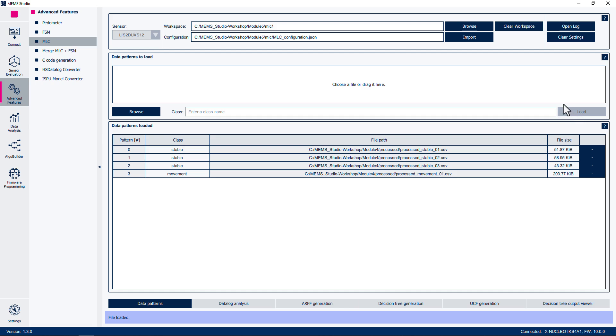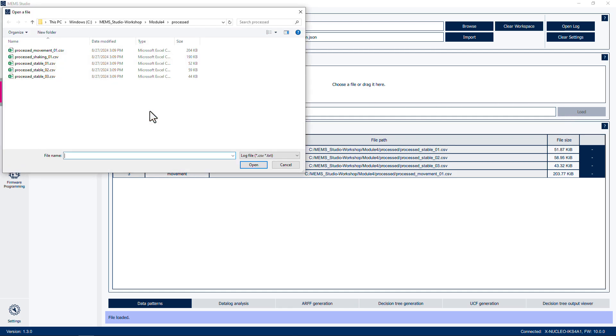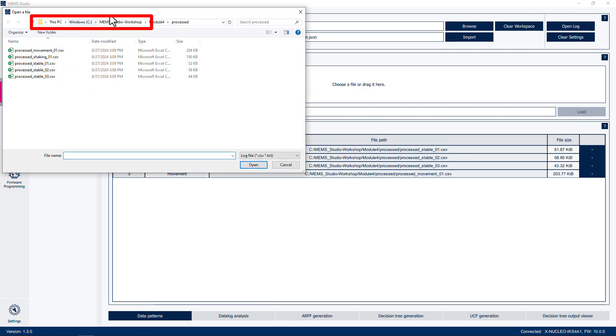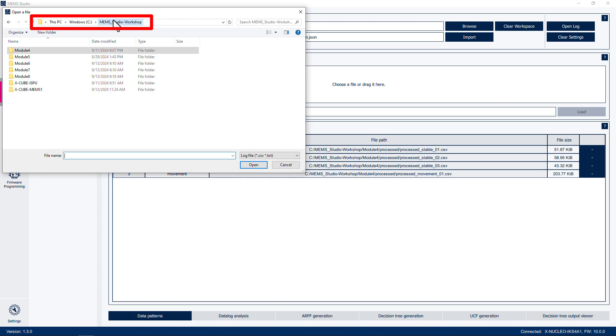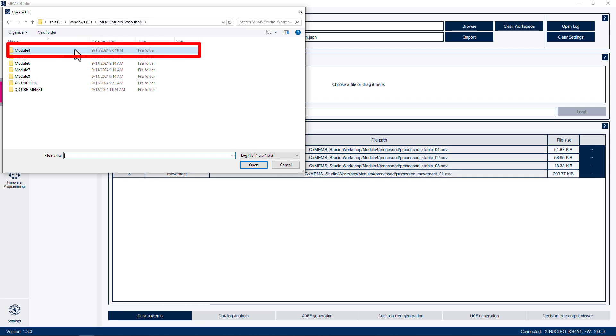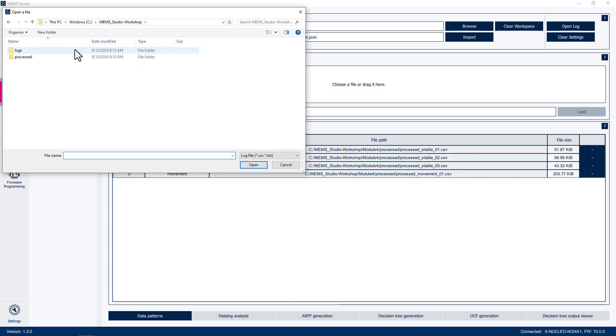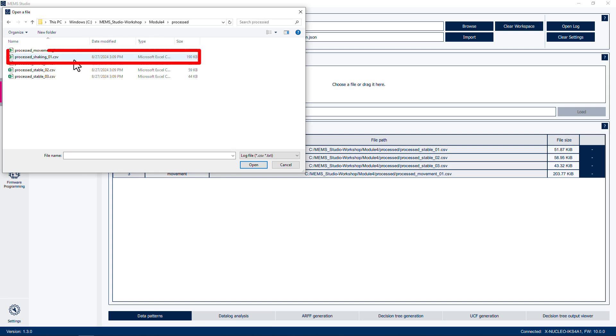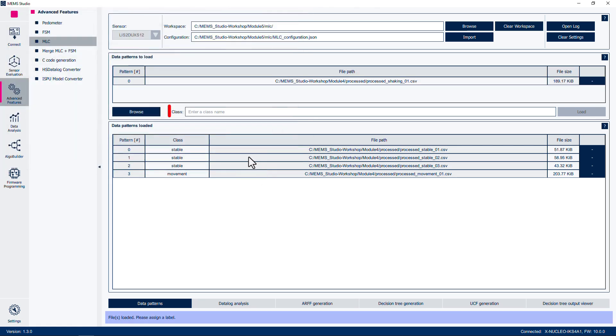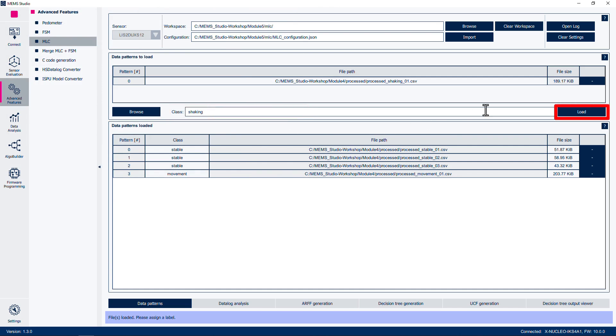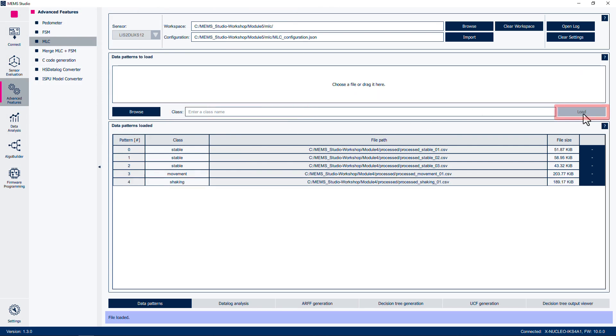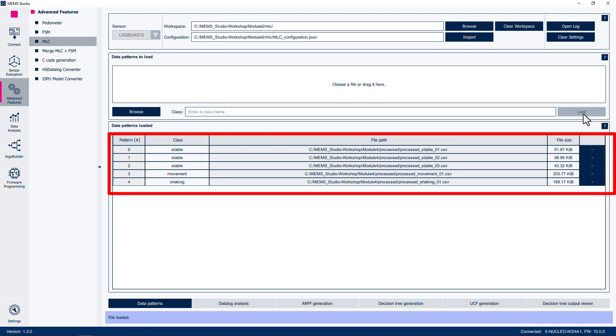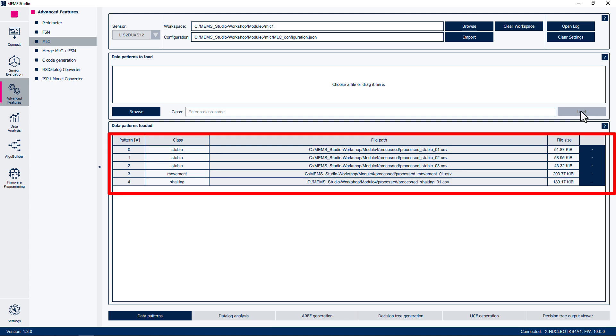Finally, click the Browse button again. Then navigate to the C:\mems_studio-workshop directory. Then open the Module 4 folder, then open the Processed folder. And open the file with the Shaking tag. Set the Class Label to Shaking, then click Load. The bottom subpanel should show all five files, with the first three patterns representing the Stable class, the next pattern representing the Movement class, and the final pattern representing the Shaking class.